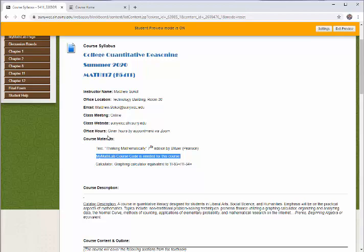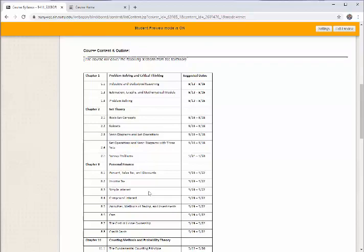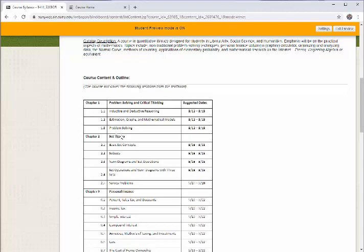This course is a quantitative literacy course designed for students in liberal arts, social sciences, and humanities. It's not designed for math majors or STEM majors. Emphasis will be on the practical aspects of math: problem solving techniques, personal finance, utilizing a graphing calculator, organizing data, the normal curve, methods of counting, and probability. Here's a breakdown of everything we're going to cover by chapters in the textbook. We're going to cover chapters 1, 2, 8, 11, and 12. Basically, we're going to cover problem solving, set theory, personal finance, counting methods and probability, and then we'll end the class on statistics.